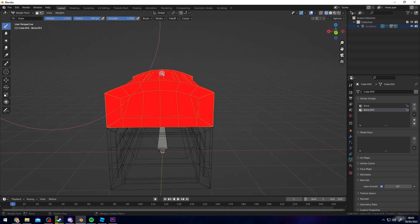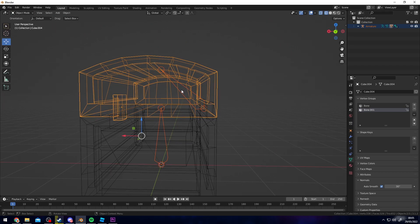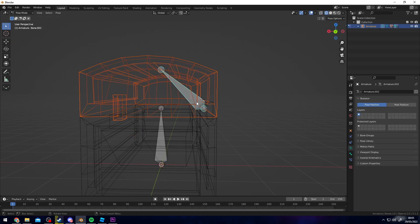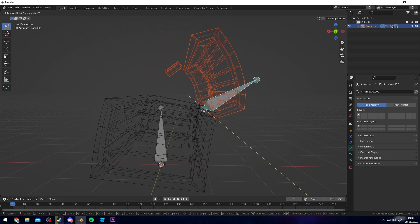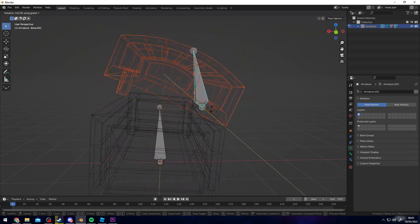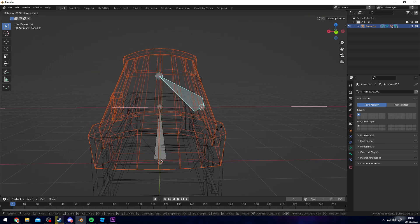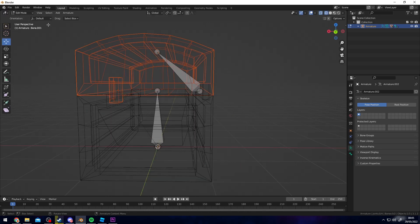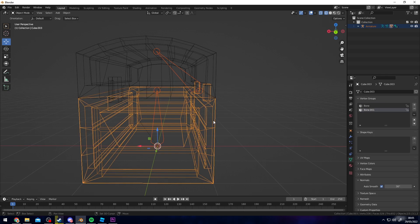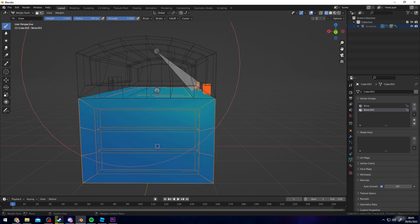Once the top part is fully red, go back into Object Mode, select your bones, click Pose Mode, and adjust the bone — you'll see it affects the top part better. It still affects the bottom part of the chest, which we need to fix. Press Tab, go back into Object Mode, select the bones, select the bottom part, go to Weight Paint, and shift-click the top bone.